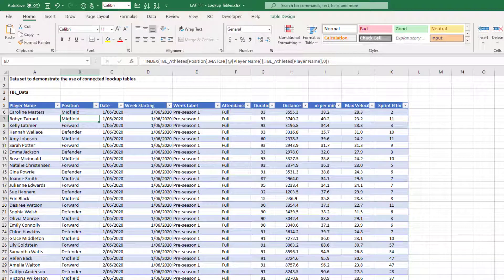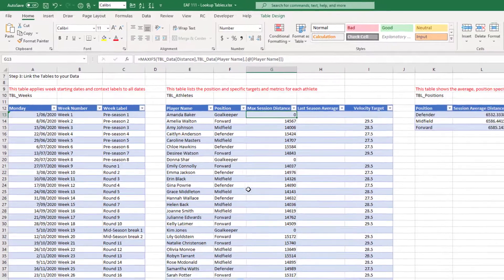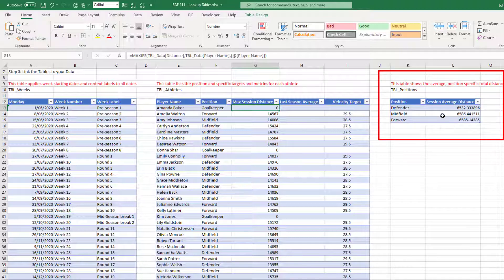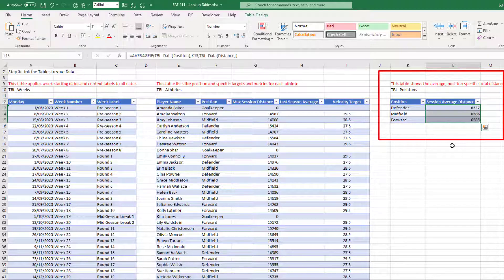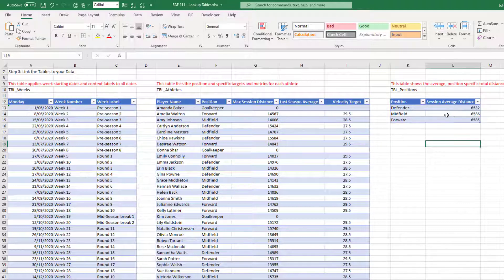What I want to do now is show you how valuable connecting lookup tables can be. I've got some abbreviated GPS information here. Normally you get a lot more columns and different metrics, but I've trimmed it right back to make this example easy to follow. We've got distance and max velocity columns. You may have noticed that some formulas that were evaluating to an error have now shown a value. We can see that for a defender, a midfielder, and a forward, these are the average session distances — that's a nice easy example of how a lookup table can be useful.